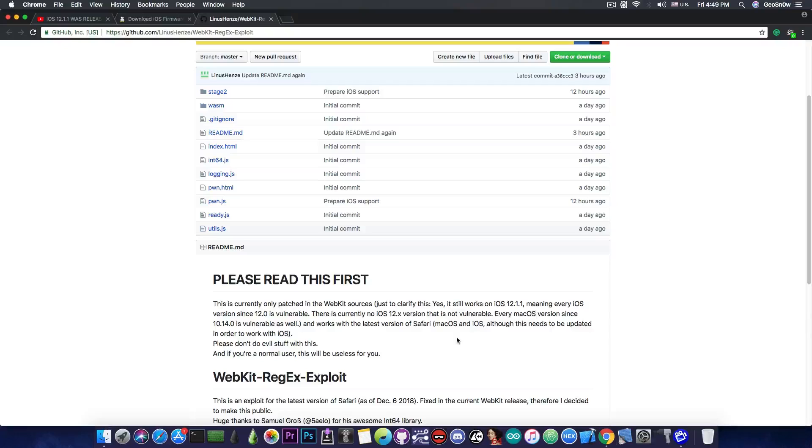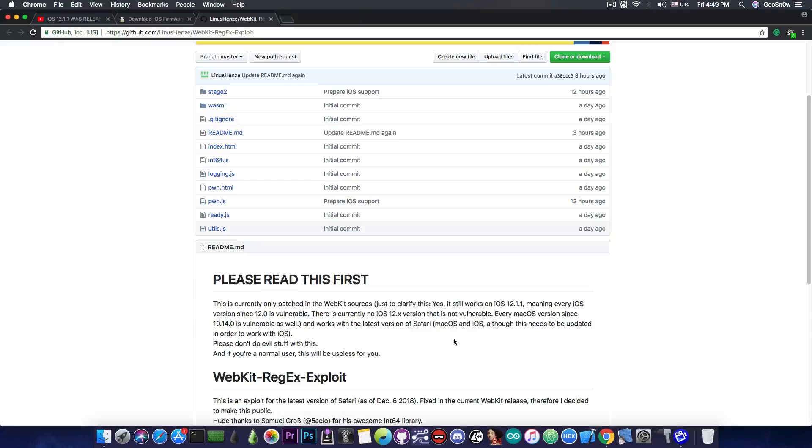Anyways, a very good WebKit exploit release, definitely useful for the community. We need all the exploits we can find because jailbreaking is not an easy task.